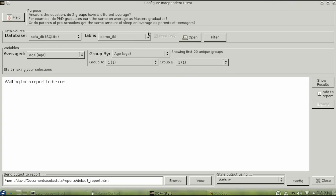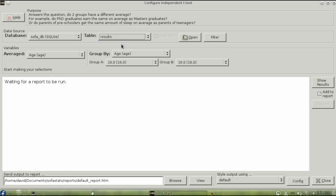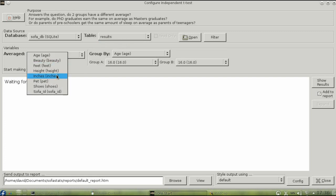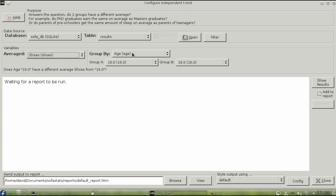When you configure the test, make sure you have the correct table and then average the number of shoes grouped by gender.